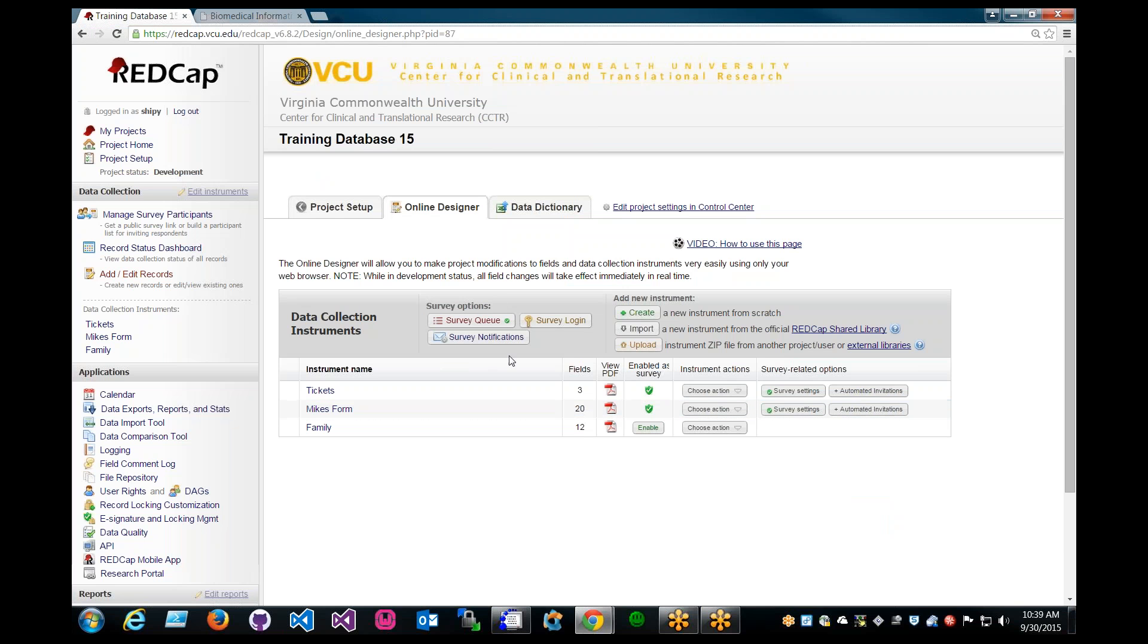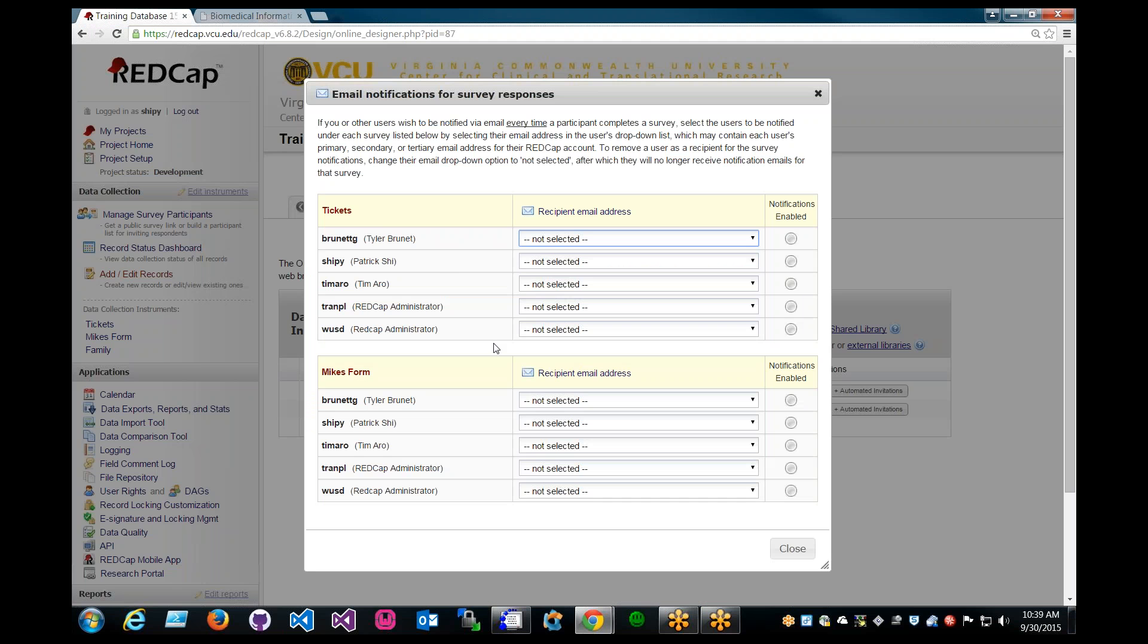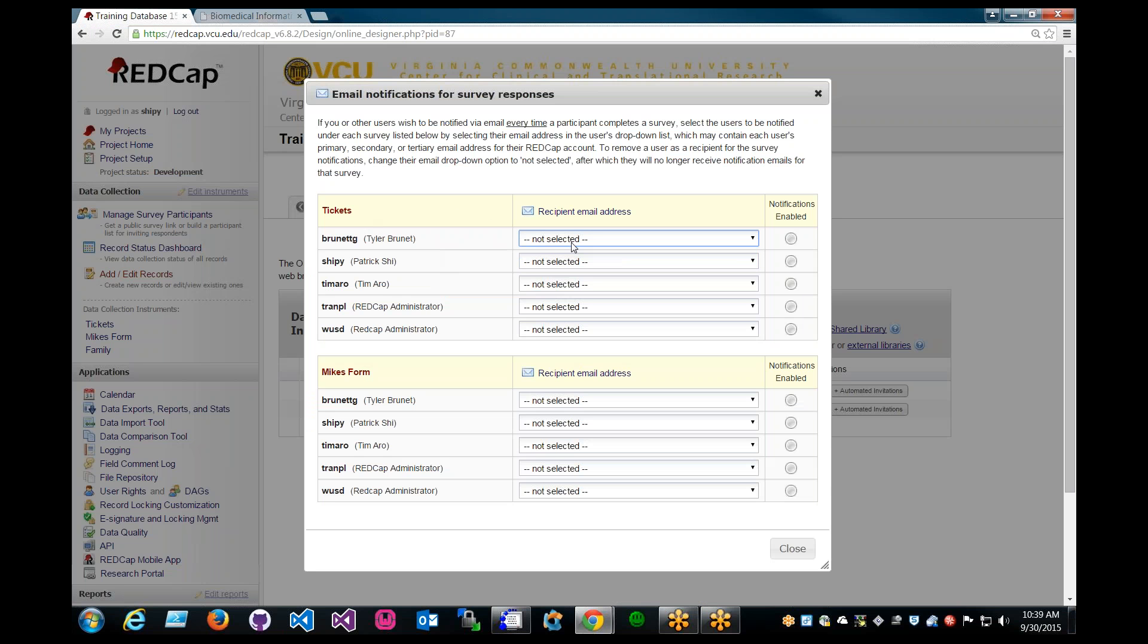And back to Survey Notifications under Survey Options. As you can see, Brendan G. is added to the project along with primary email address.